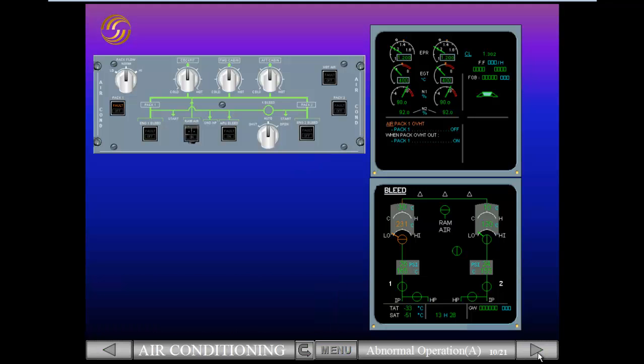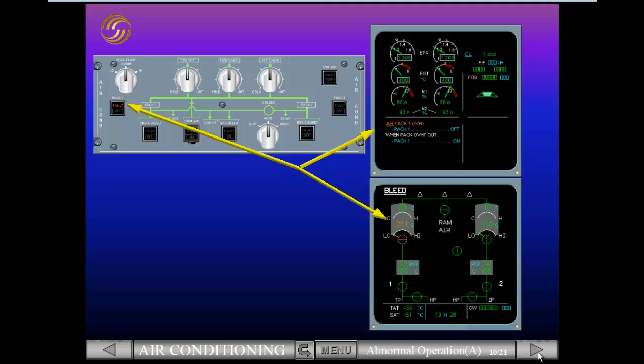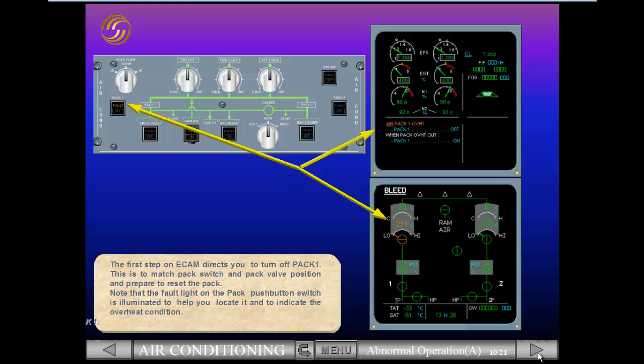The first step on ECAM directs you to turn off PAC-1. This is to match PAC switch and PAC valve position and prepare to reset the PAC. Note that the fault light on the PAC push button switch is illuminated to help you locate it and to indicate the overheat condition. Switch off PAC-1.